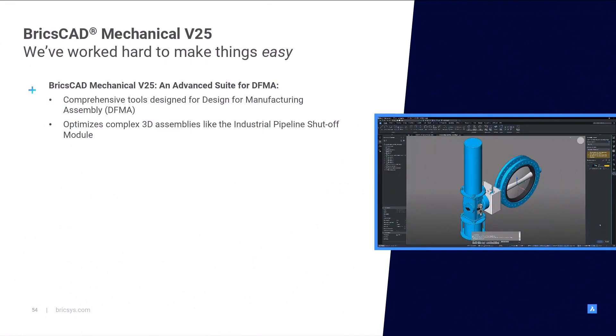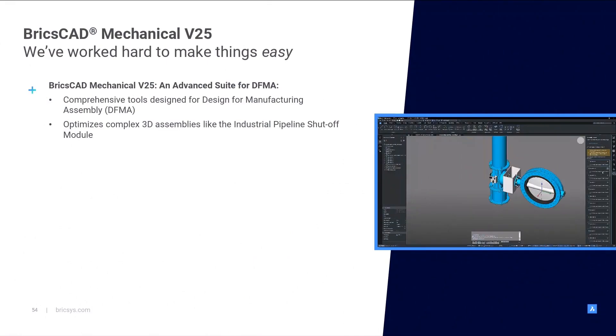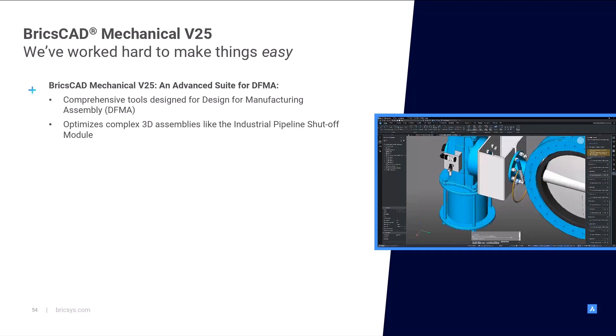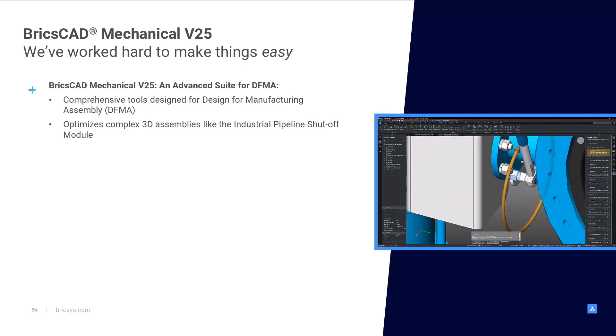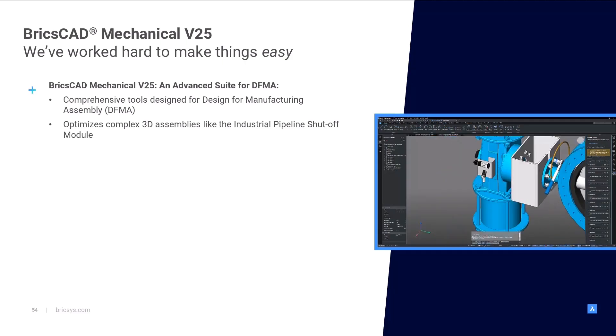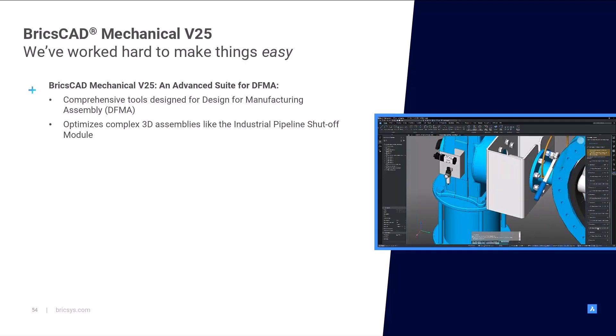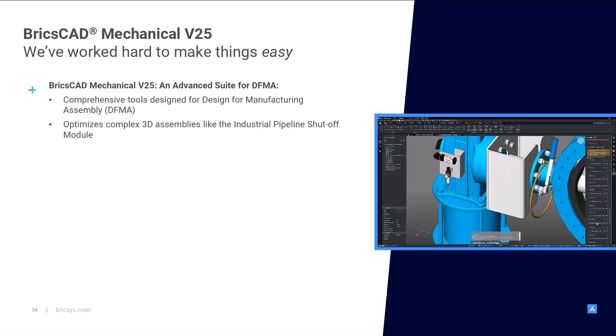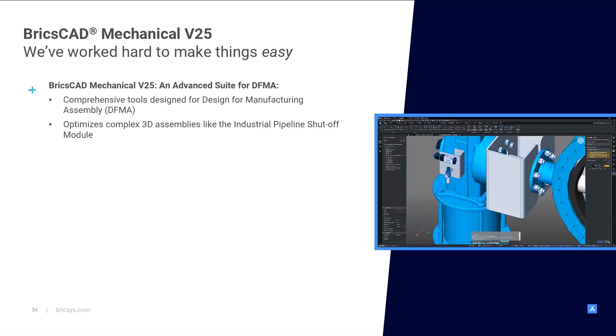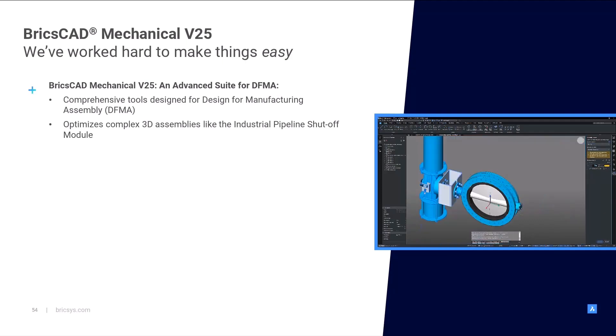BricsCAD Mechanical V25 offers an advanced and comprehensive suite of DFMA tools that are designed to optimize and validate complex 3D assemblies such as the industrial pipeline shutoff module we explored today.